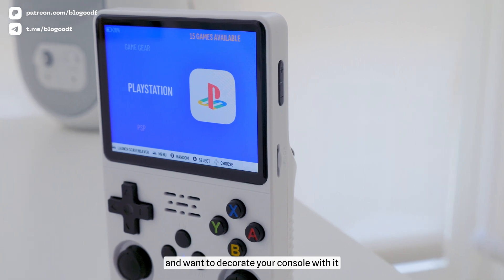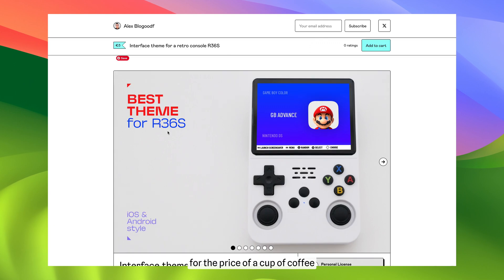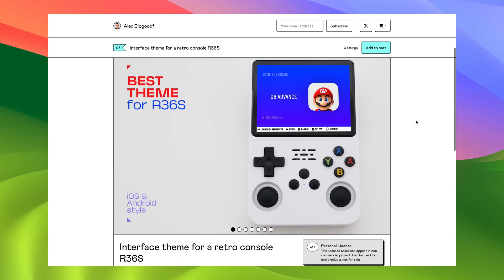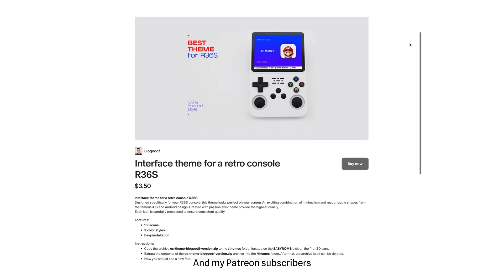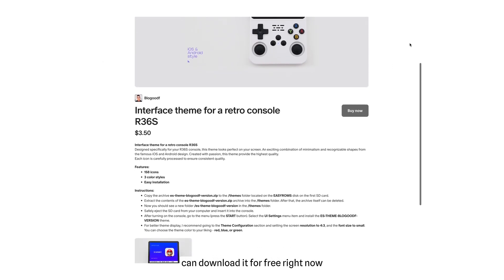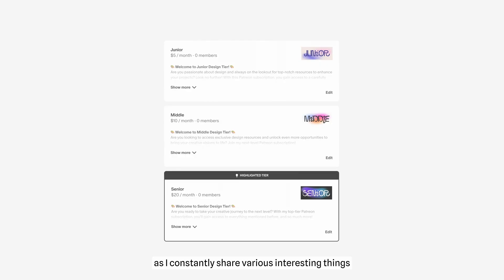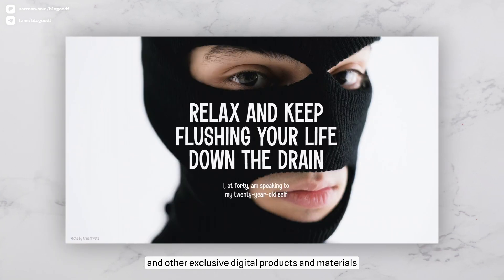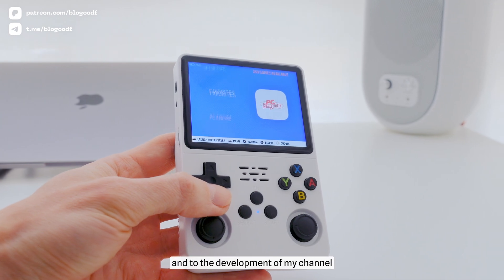If you also like this theme and want to decorate your console with it, you can buy it on my Gumroad page for the price of a cup of coffee – just 3 euros. My Patreon subscribers and YouTube channel sponsors can download it for free right now. By the way, this is much more beneficial, as I constantly share various interesting things with my patrons and sponsors, such as mock-ups, wallpapers, beautiful fonts, and other exclusive digital products and materials. Thank you all for your support. It's very important to me and to the development of my channel.